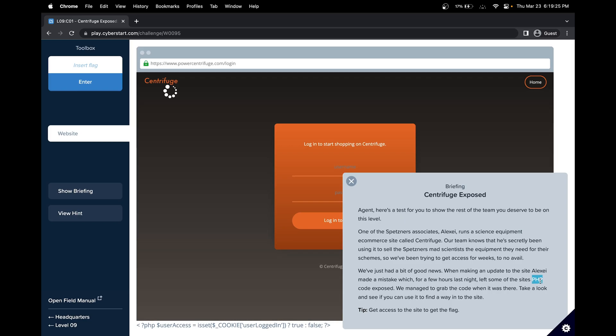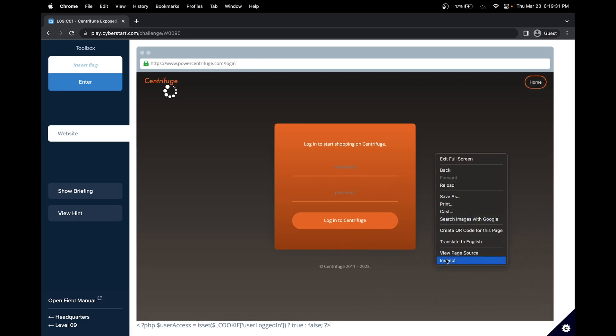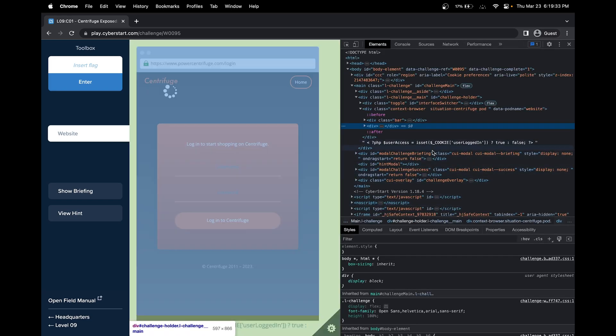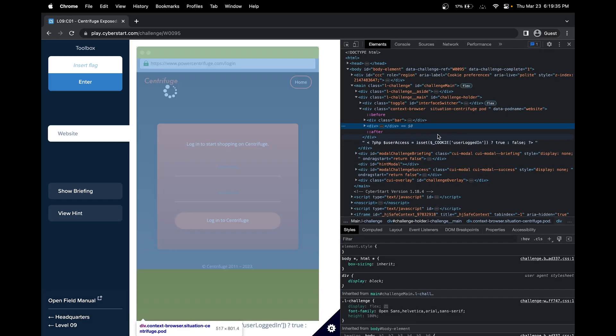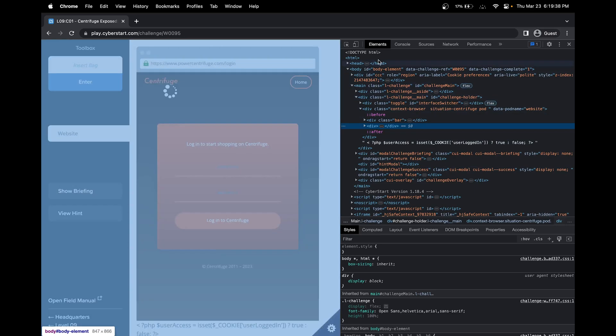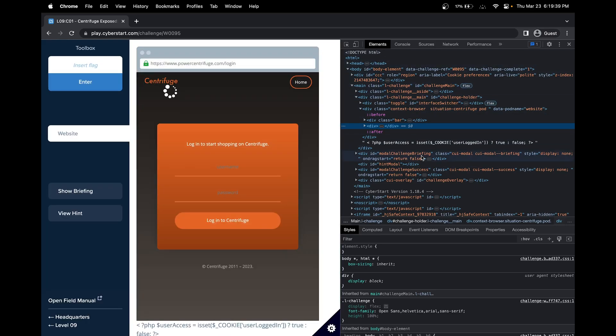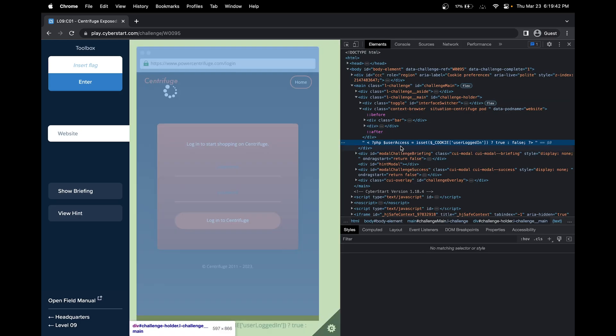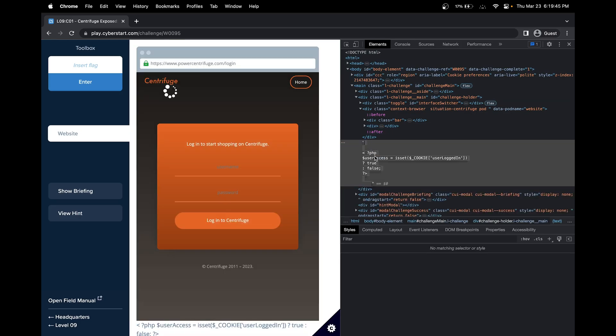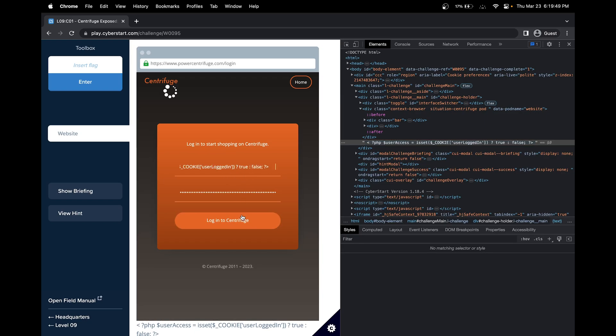The hint here is you have to change or manipulate the PHP code. We can't change the URL. Let's first start by looking at inspect, the Web Developer Tools. In the elements, we see there is some PHP code here. Let's see if we can copy it. Okay, let's put it here and see if that does anything.